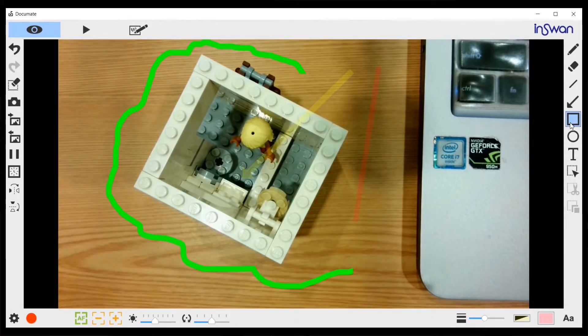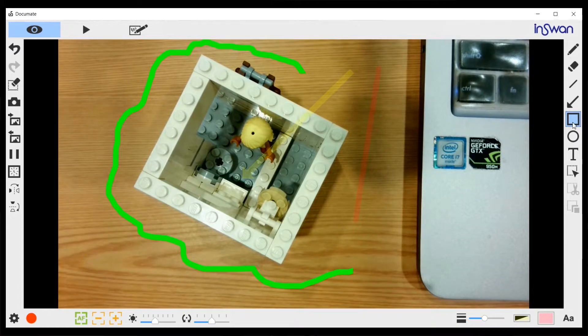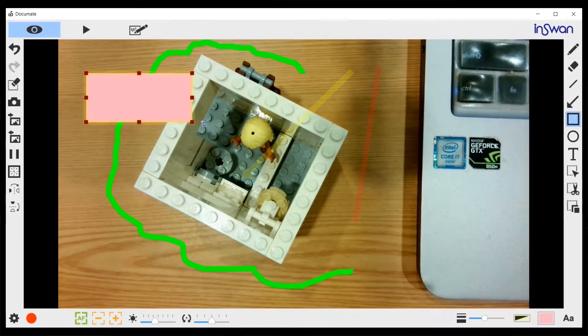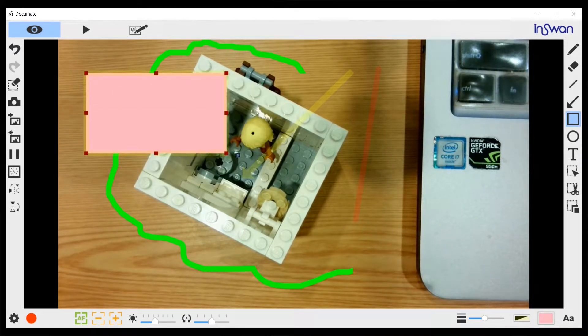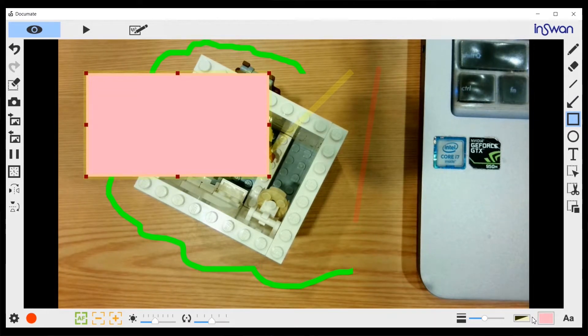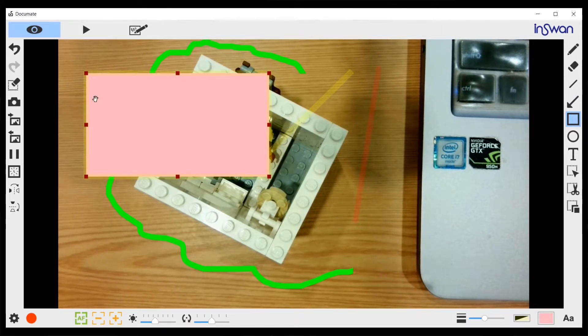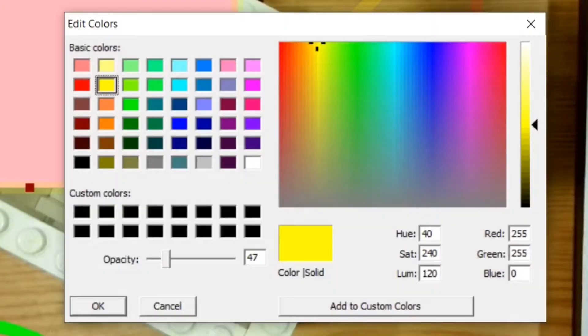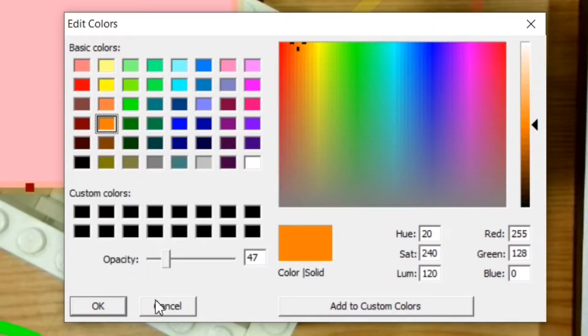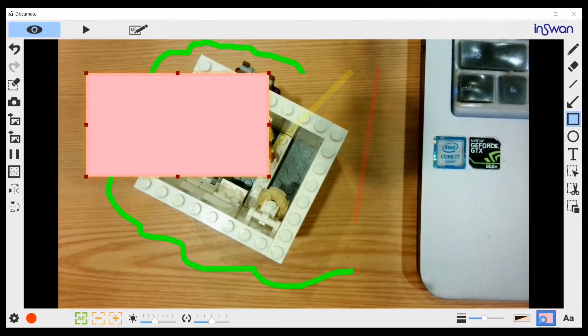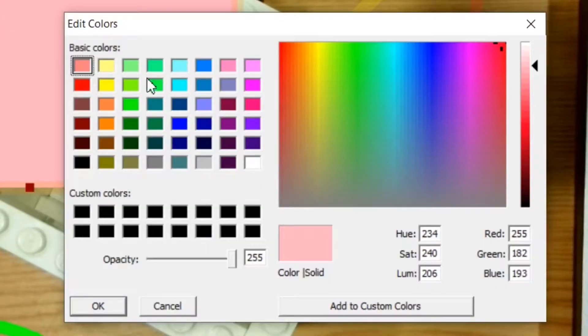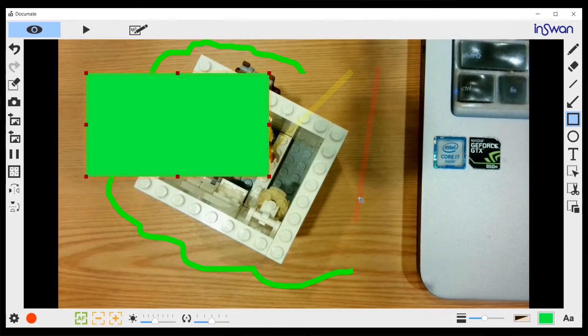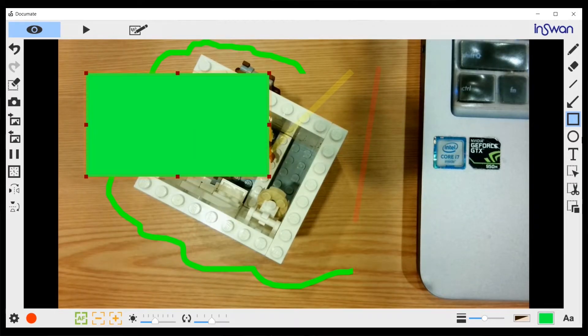Then underneath that, we have the rectangle tool. We can draw a rectangle of any shape. By the same principle, if it's selected, we can change its border and we can change its color like this.